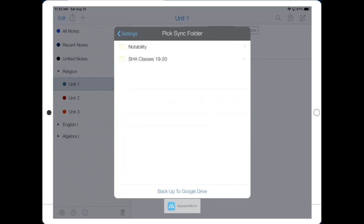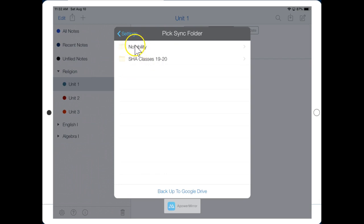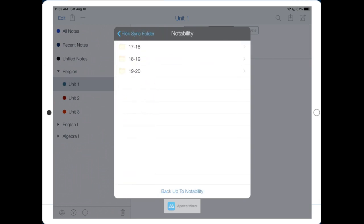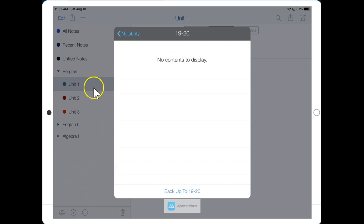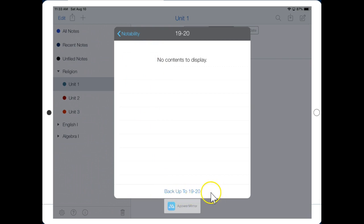So now we see the folders in our Google Drive, and we already made a place to backup Notability. Click on the Notability folder in our Google Drive, and then choose the current academic school year. For me right now, it's 1920. This is where we want to backup, so let's click this button right here at the bottom, backup to 1920.